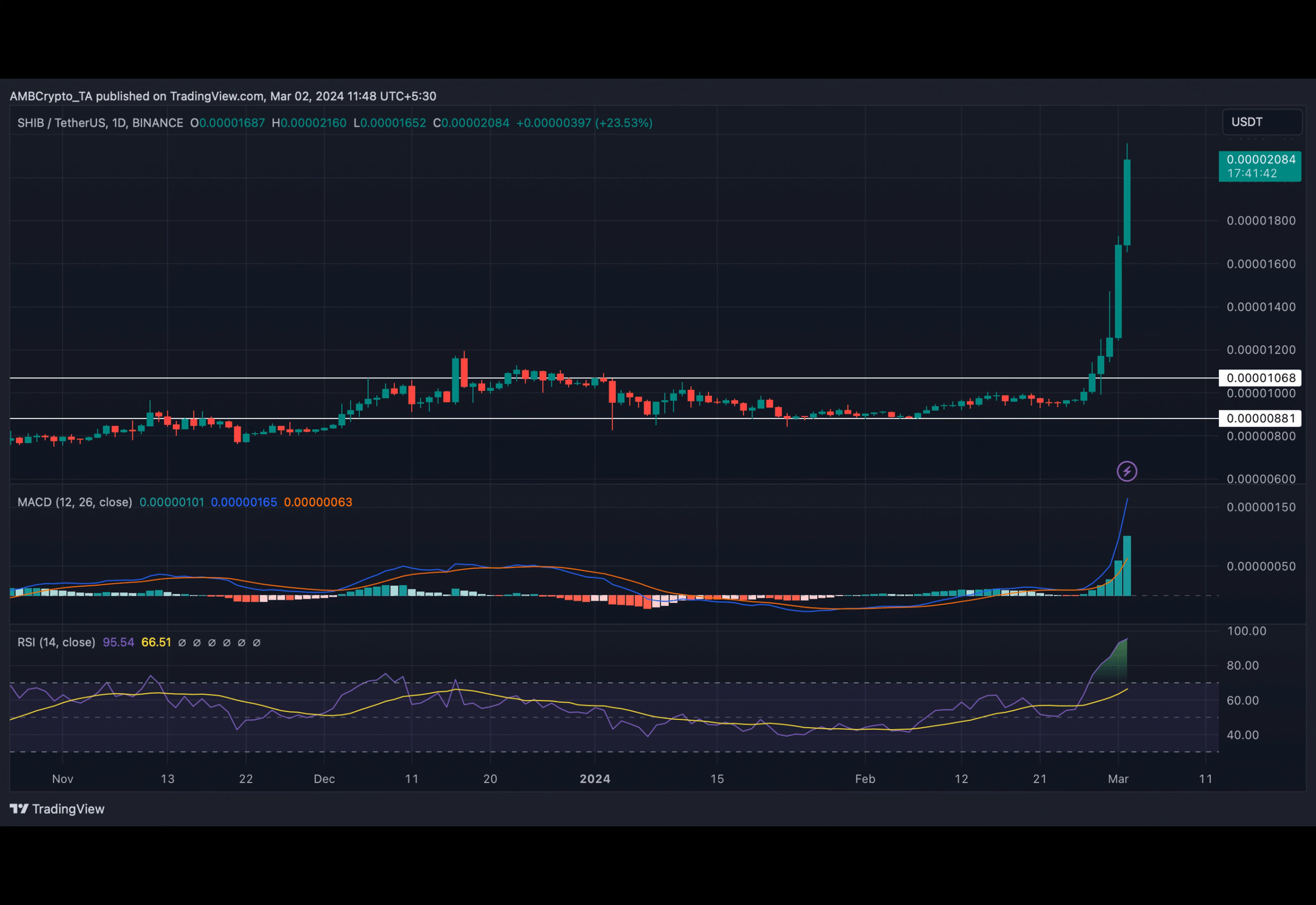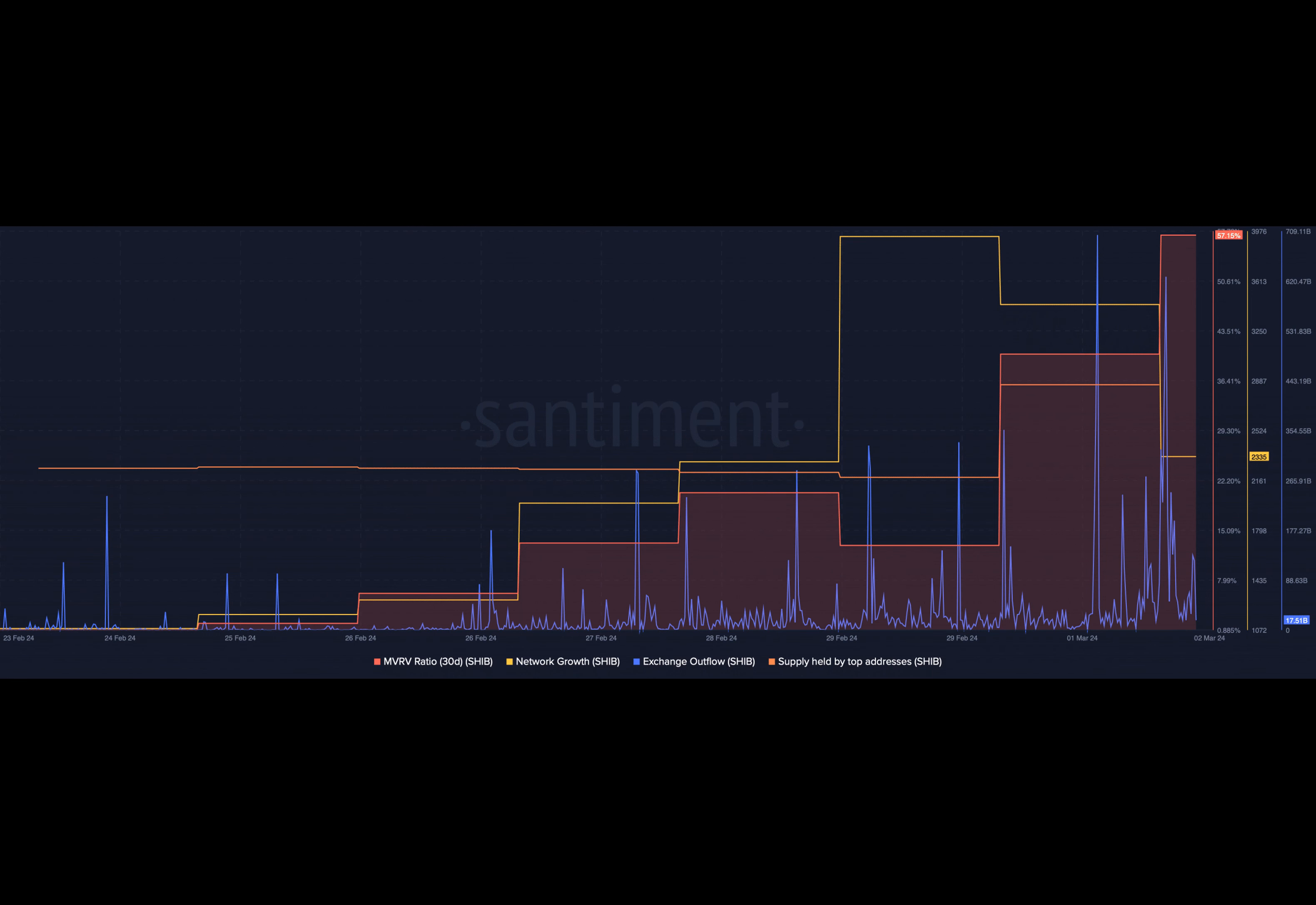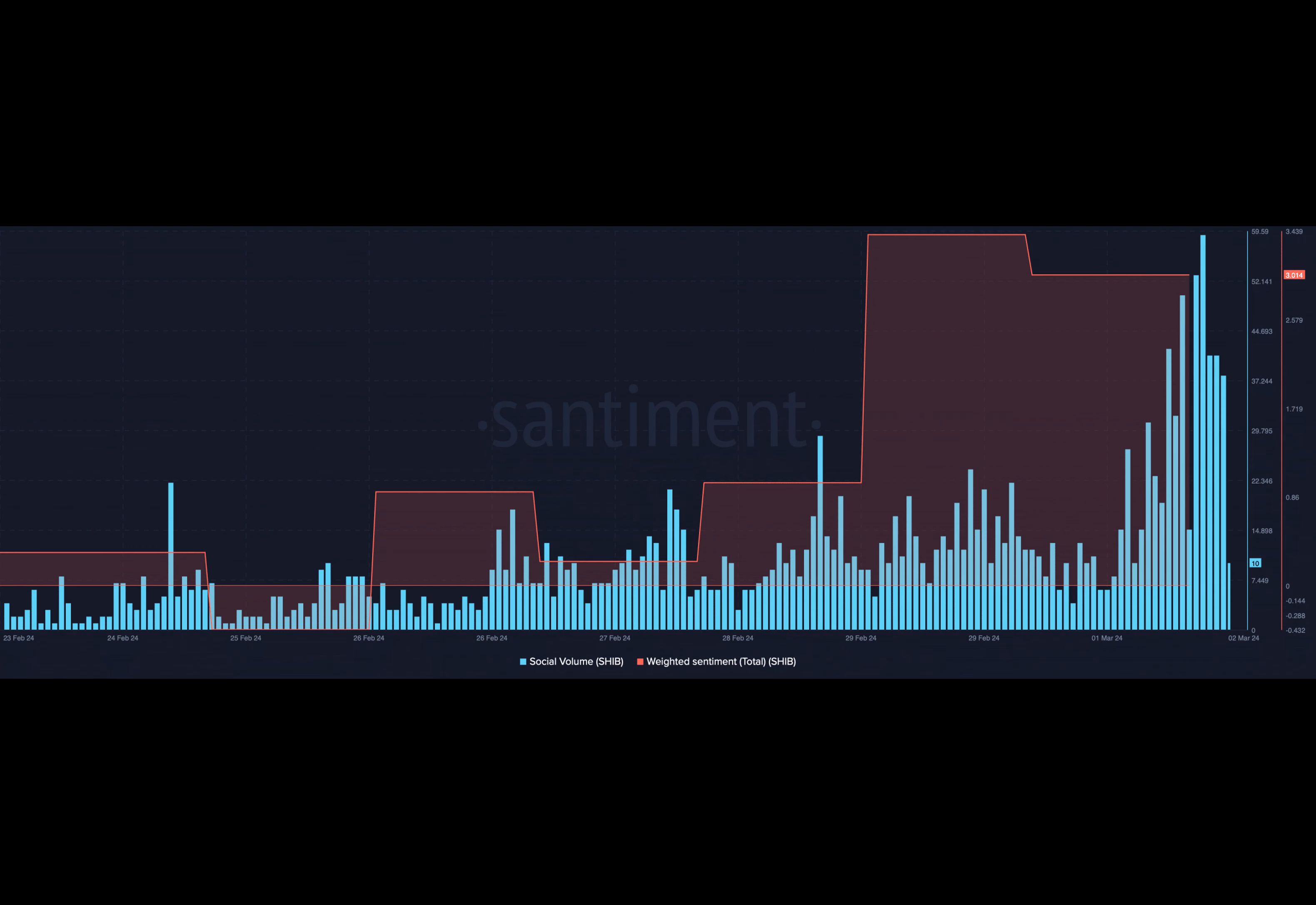Shib has become the 13th largest cryptocurrency. The surge in price also led to a significant increase in social volume and bullish sentiment surrounding the meme coin. Will this uptrend continue for Shib?